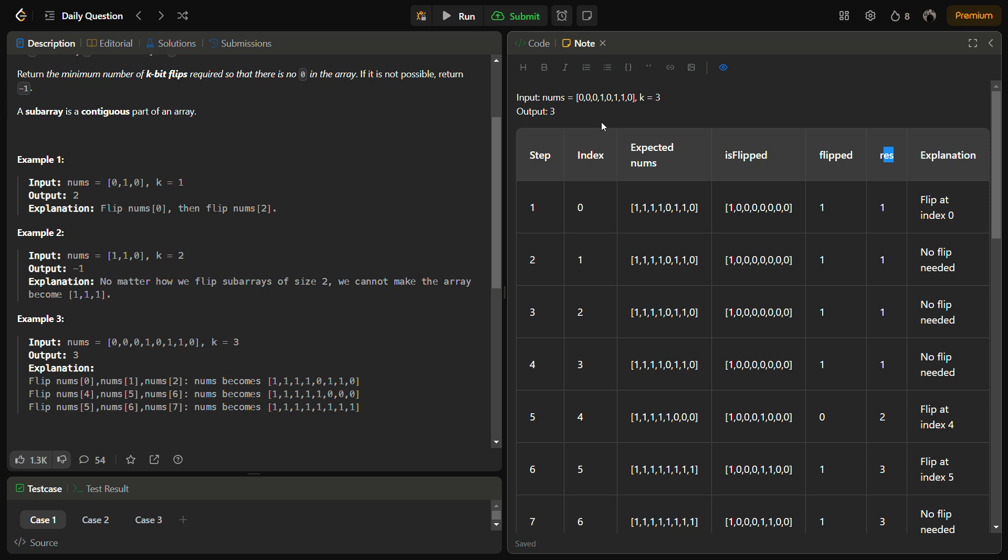So we start with nums equal to zero zero zero one zero one one zero and k equals three. We start iterating through the array and we see the first element is zero. Since we find the first element is zero, that means we have to flip the bits. So we choose to flip the bits.